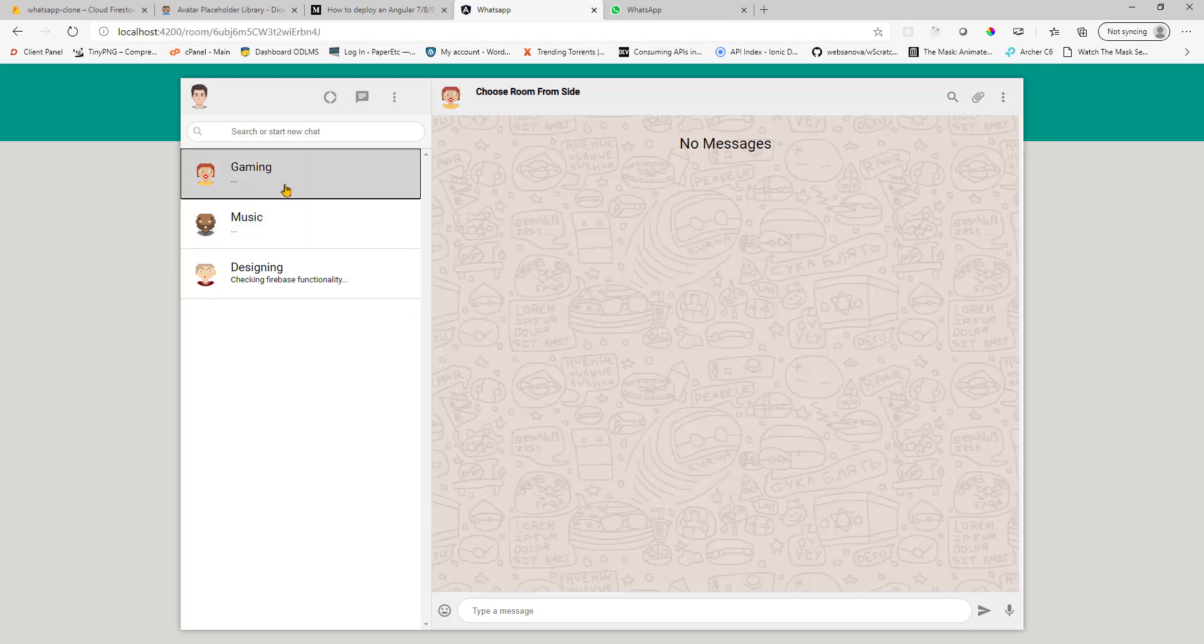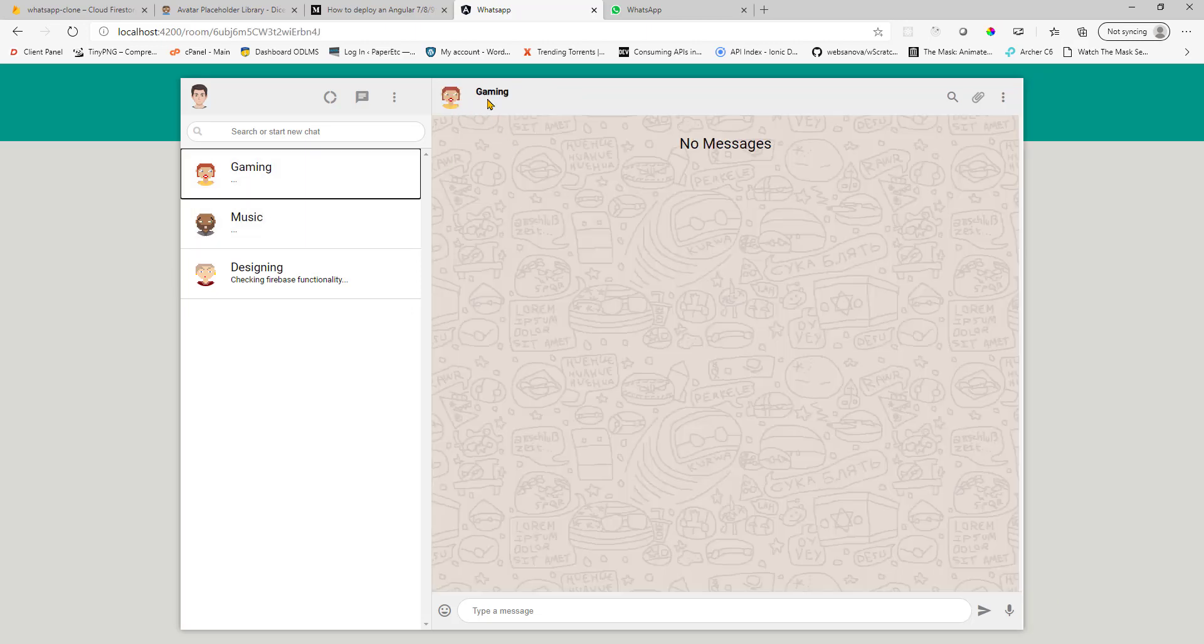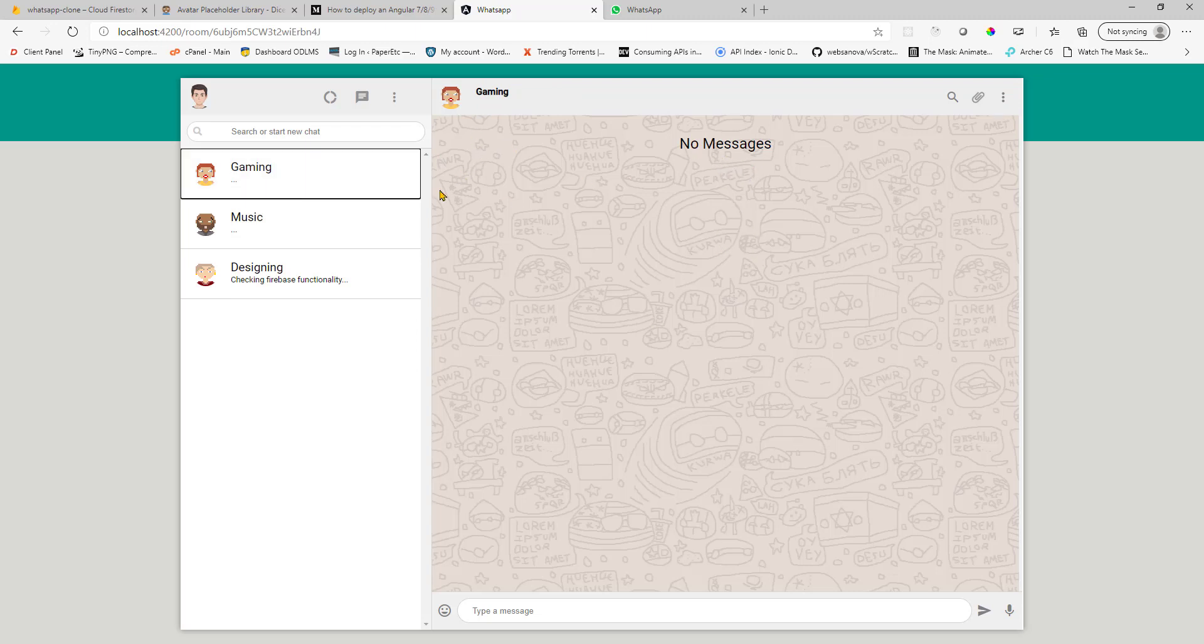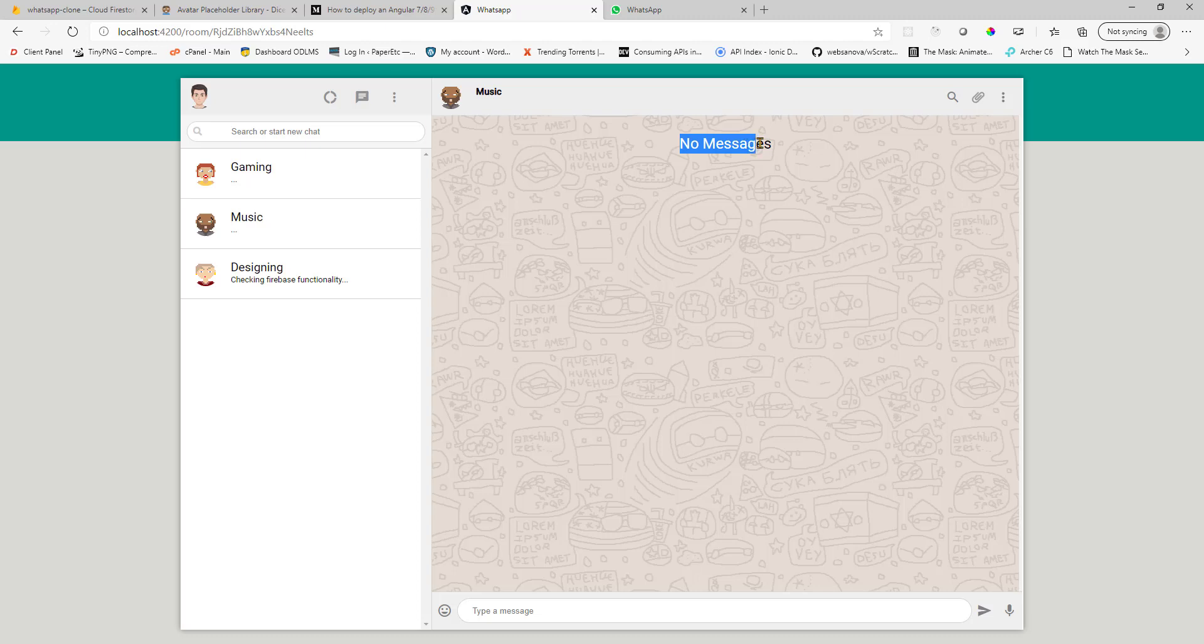And whichever room you choose, your header will change according to that. And you only see messages from that room. So these two rooms don't have any messages right now. So they will show this header only.